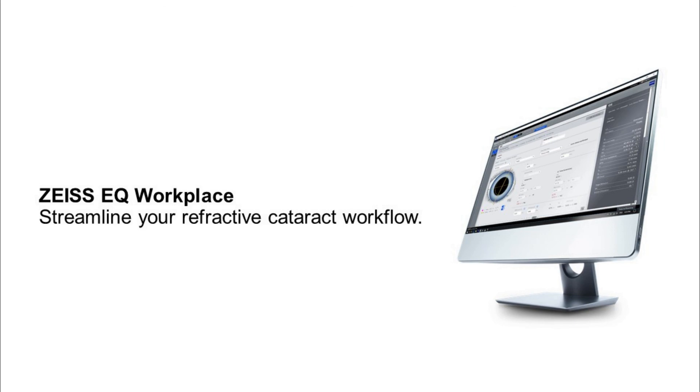Thank you. Thanks for watching. Please check out the other videos on this website platform to learn more about Zeiss EQ Workplace.